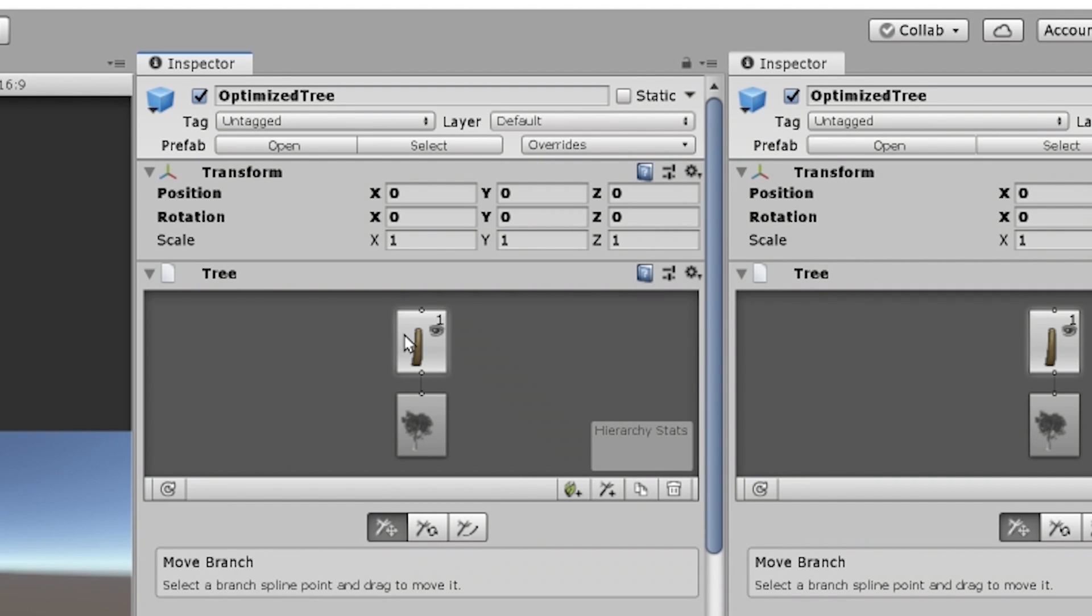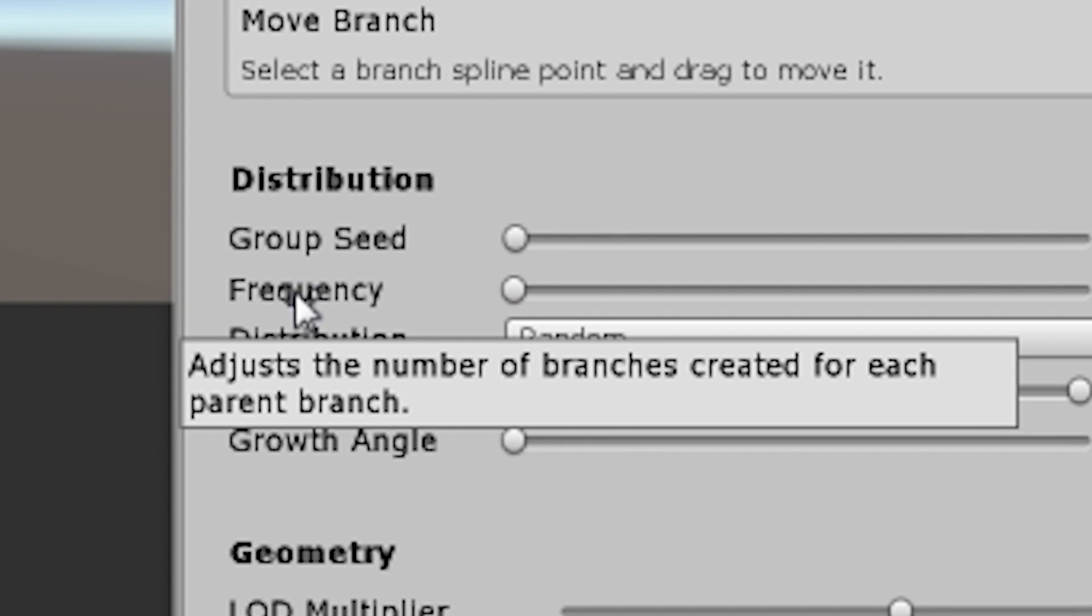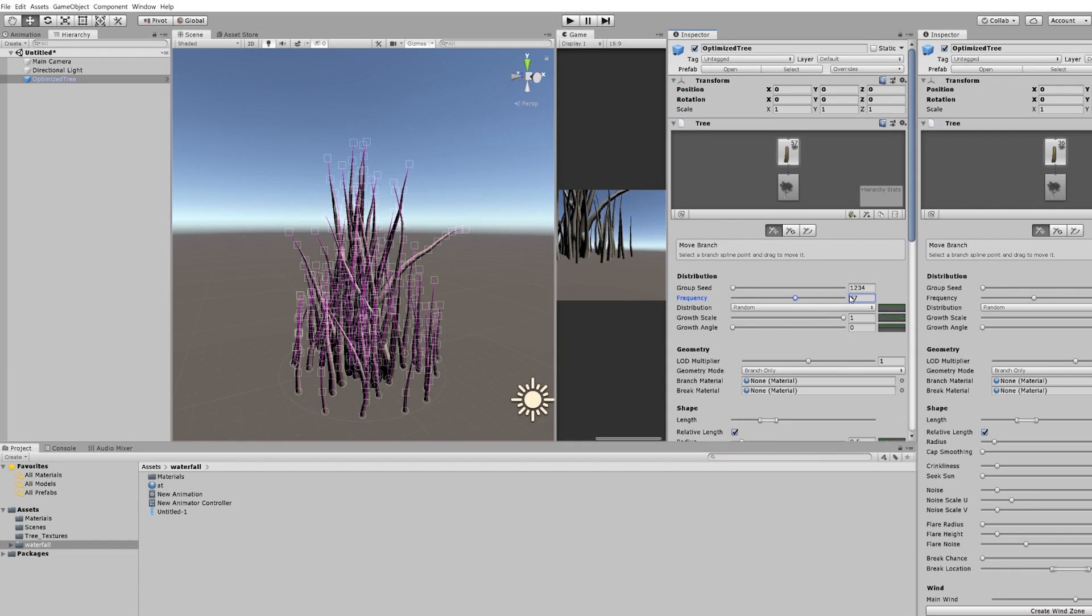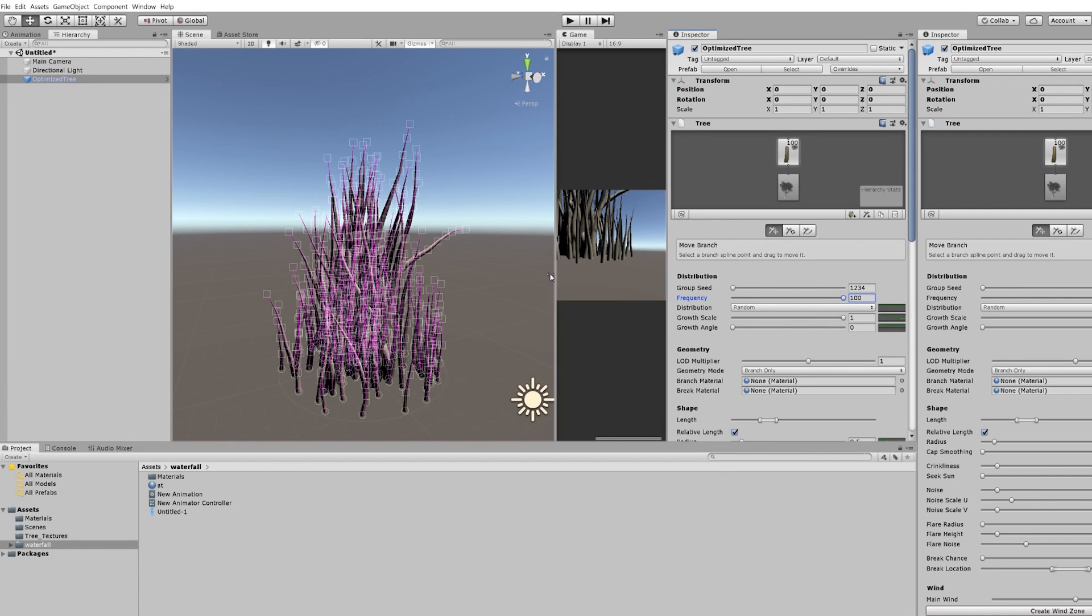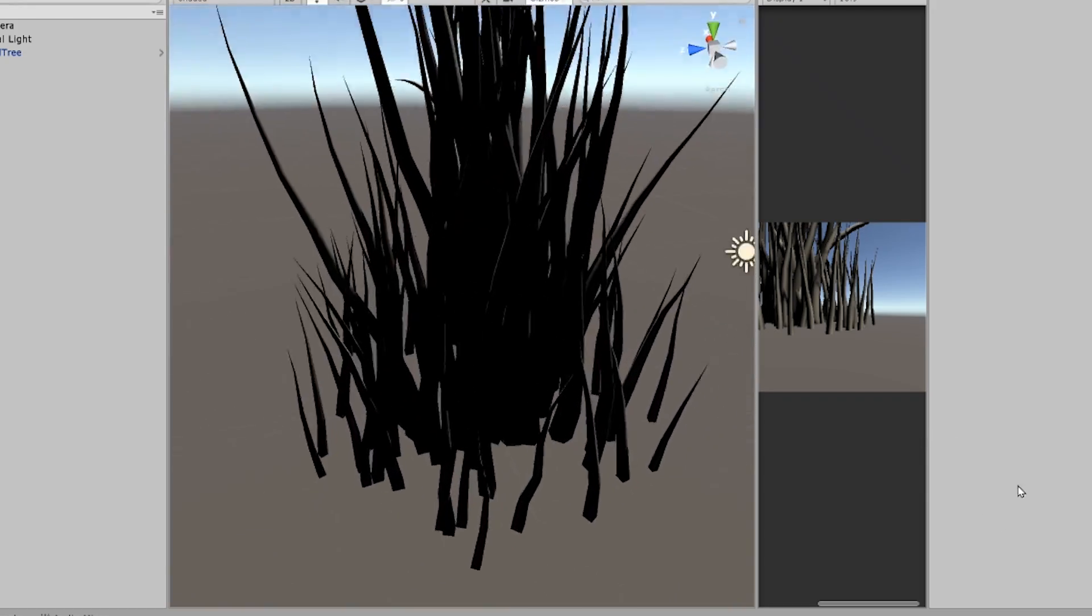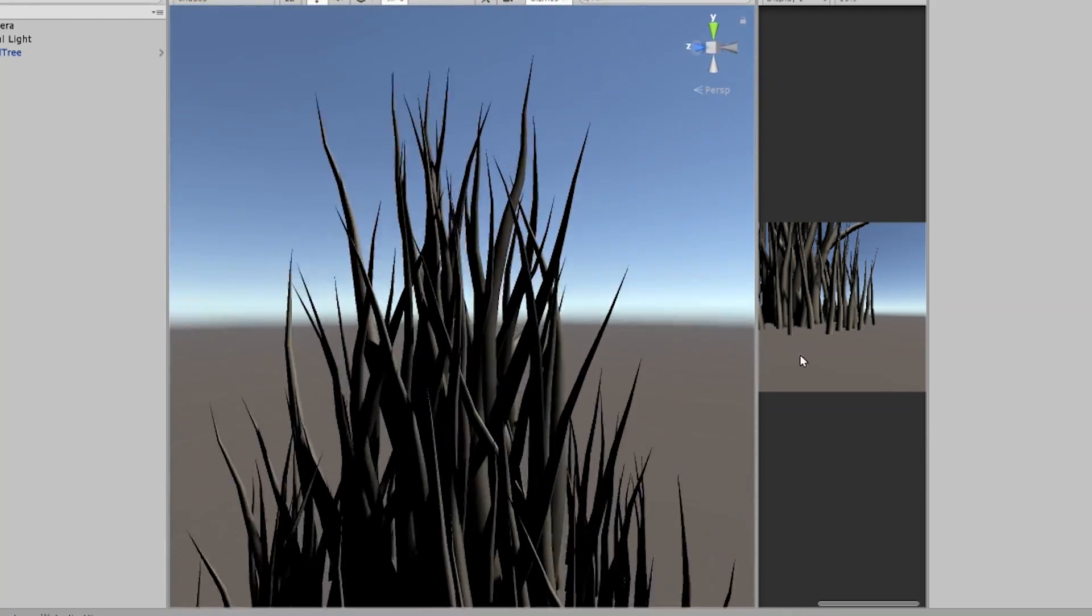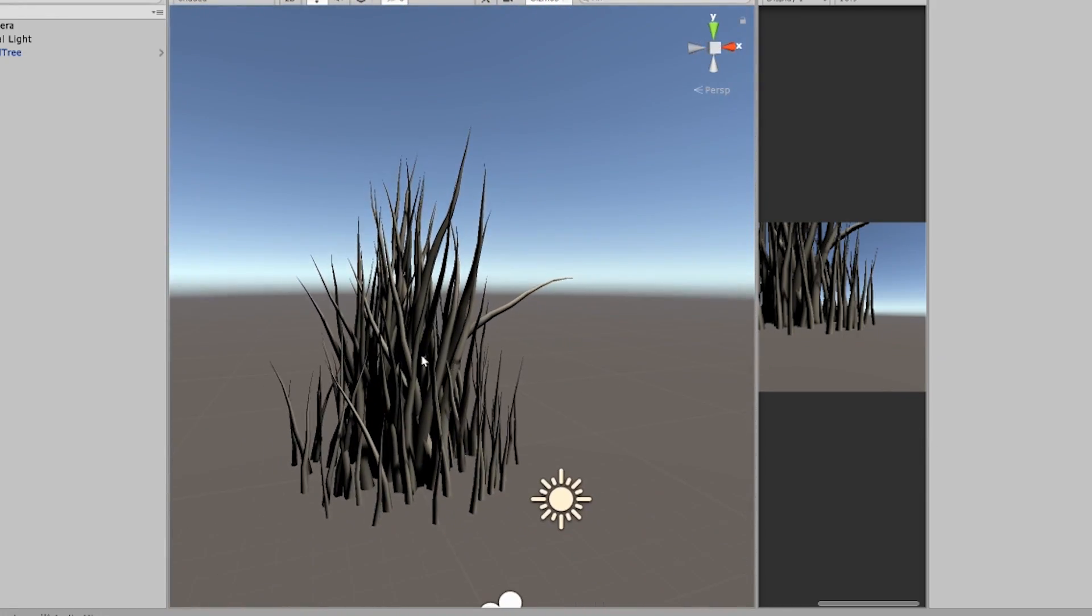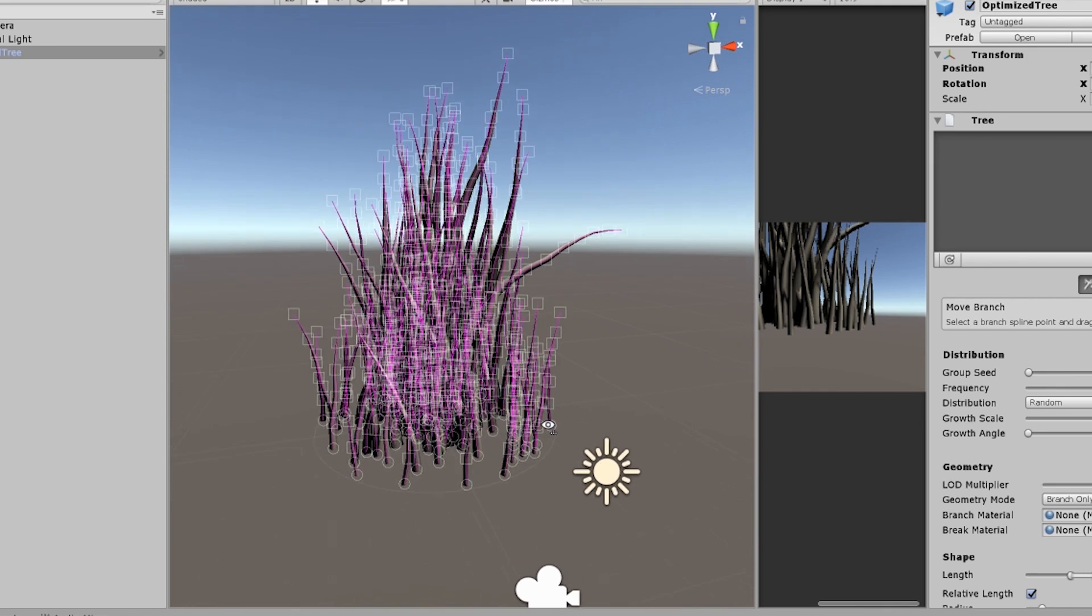So, what you want to do is here in your branch group, you scroll down, you can see frequency. Frequency means the number of things. So, you want to bring this up to 100. This looks better than any kind of grass that you will see on the asset store.